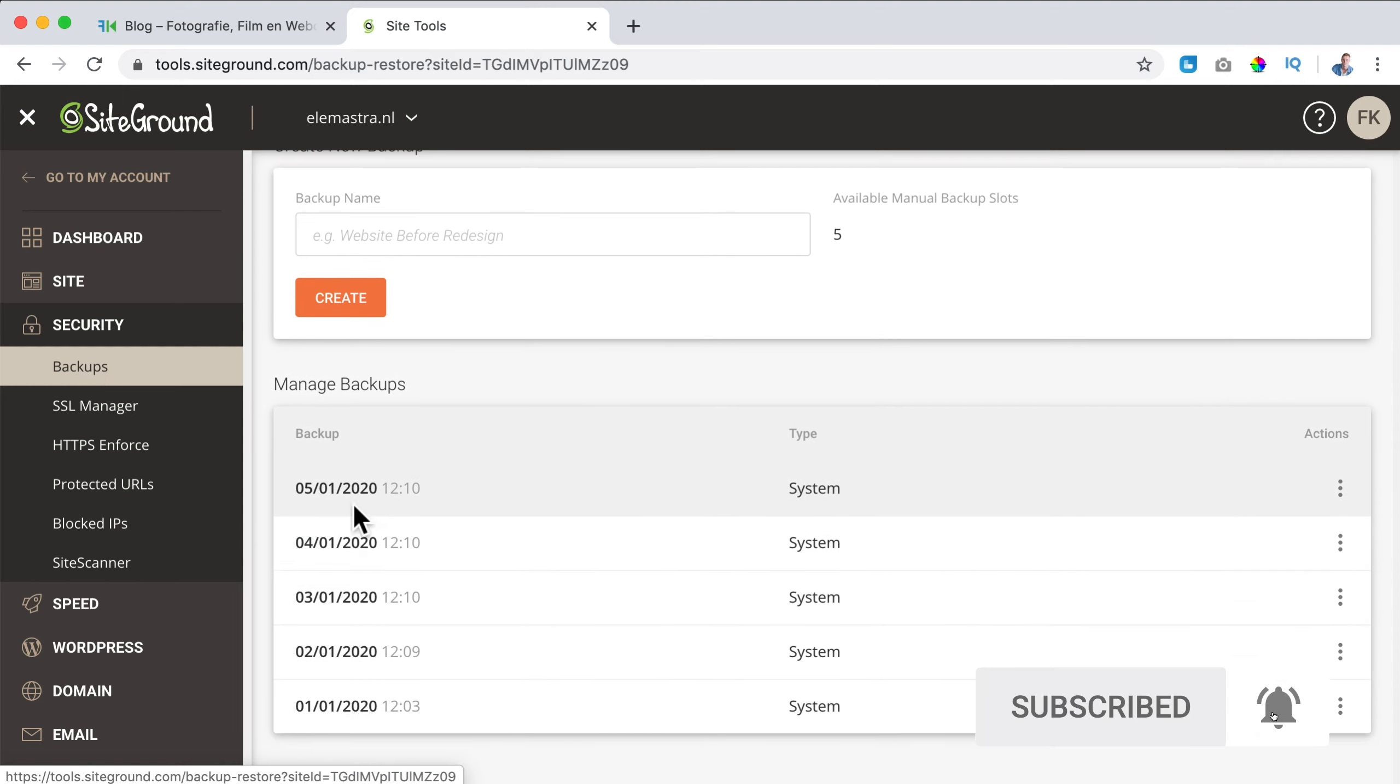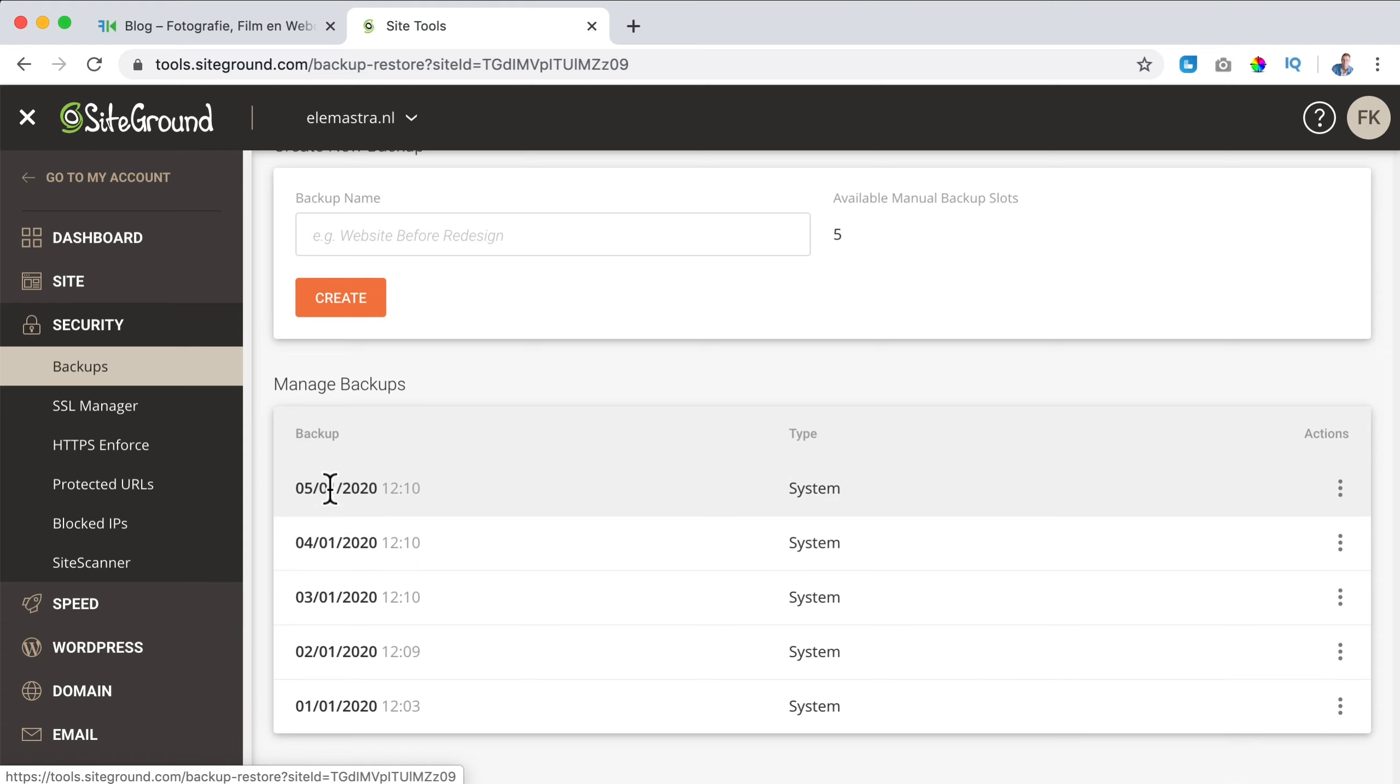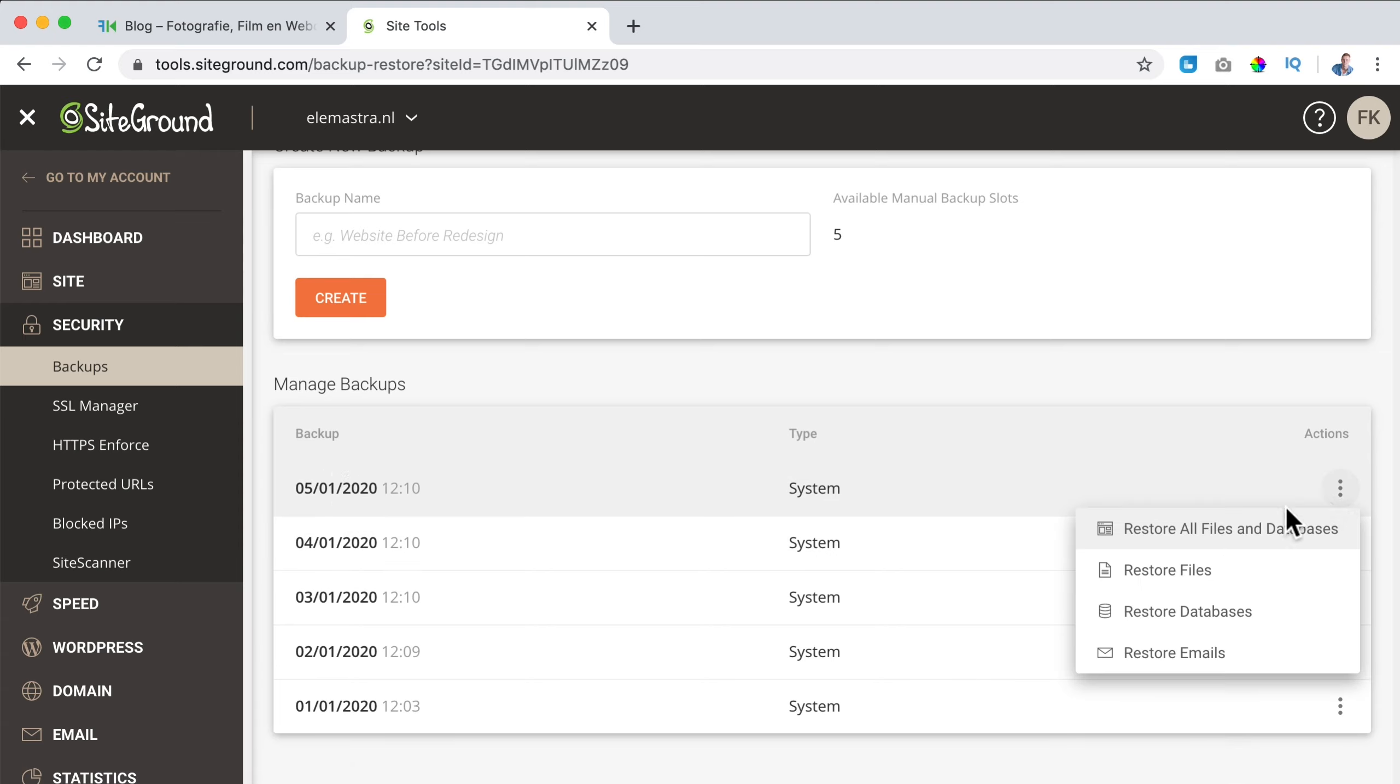I want one from, let me see, this one today 12 hours ago and I say restore all files and databases.